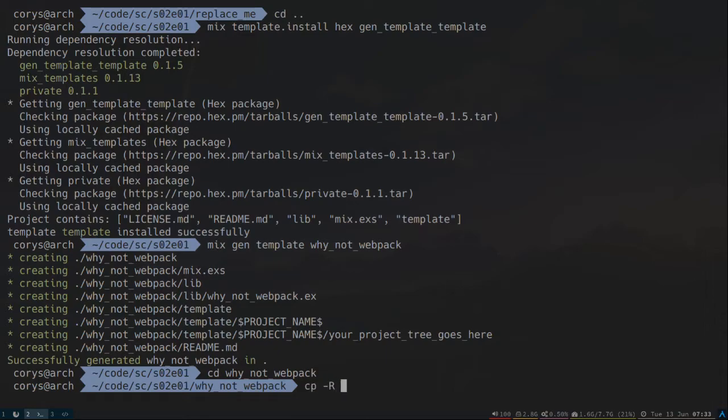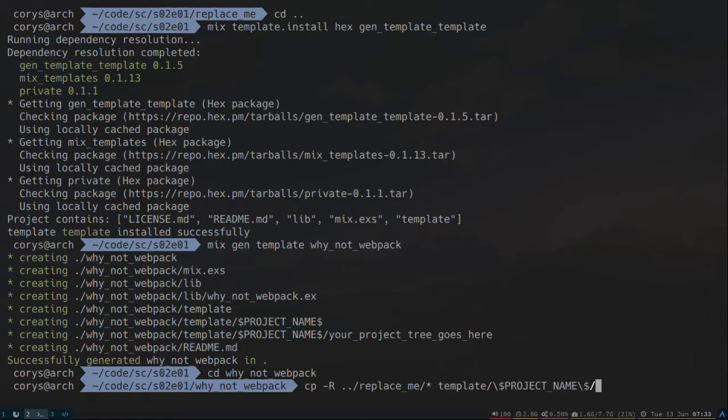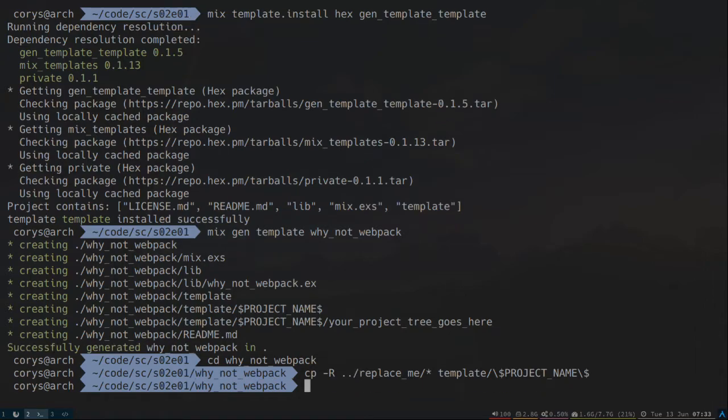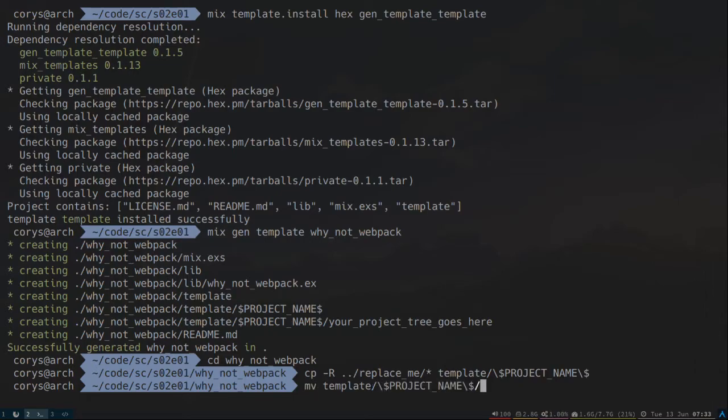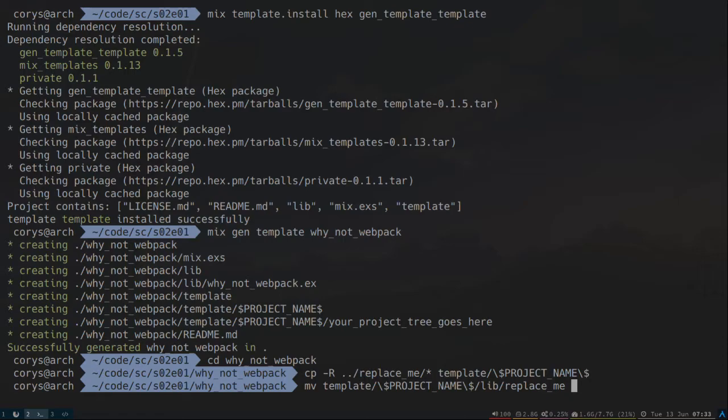Get to our Webpack directory. Let's copy replace me. Grab all the files. We'll throw that in template and project name. And now let's move template, project name, lib, replace me. So what I'm doing right here is I'm going to move these files so I can rename it with the project name structure. That way it will be dynamic when we create the template, and it will use the actual name.